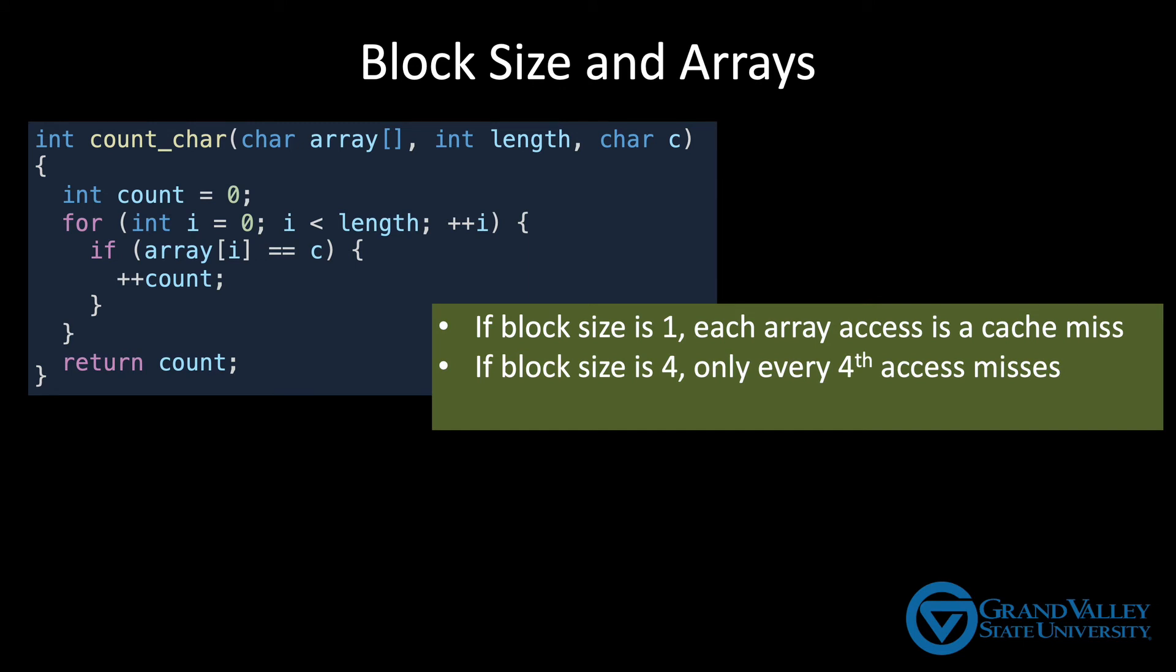Increasing to 4 byte blocks would mean that only every 4th access is a miss. Accessing byte 0 would bring in the other 3 bytes in the block, which means the next 3 iterations of the loop, which access array 1, array 2, and array 3, will be hits.